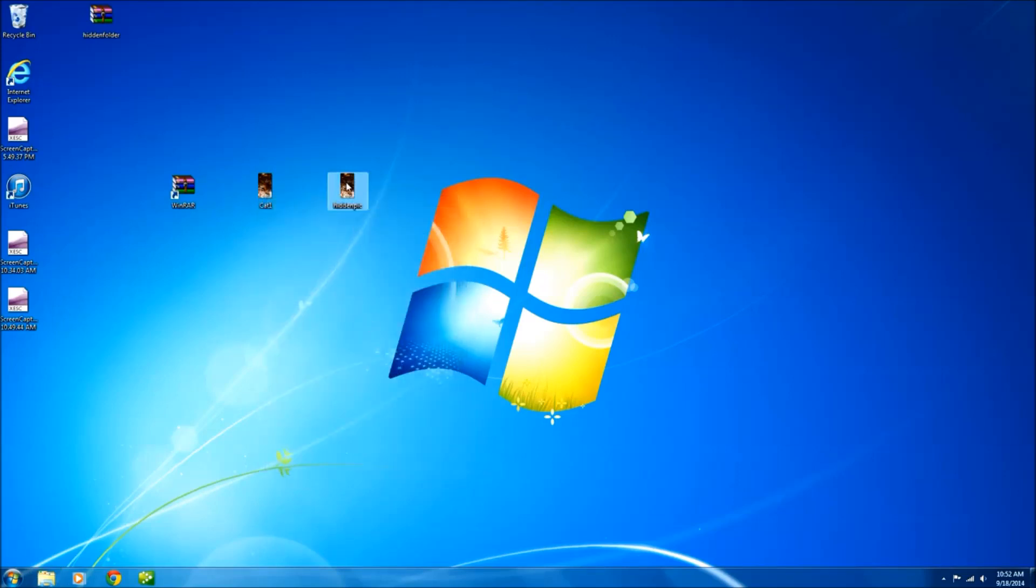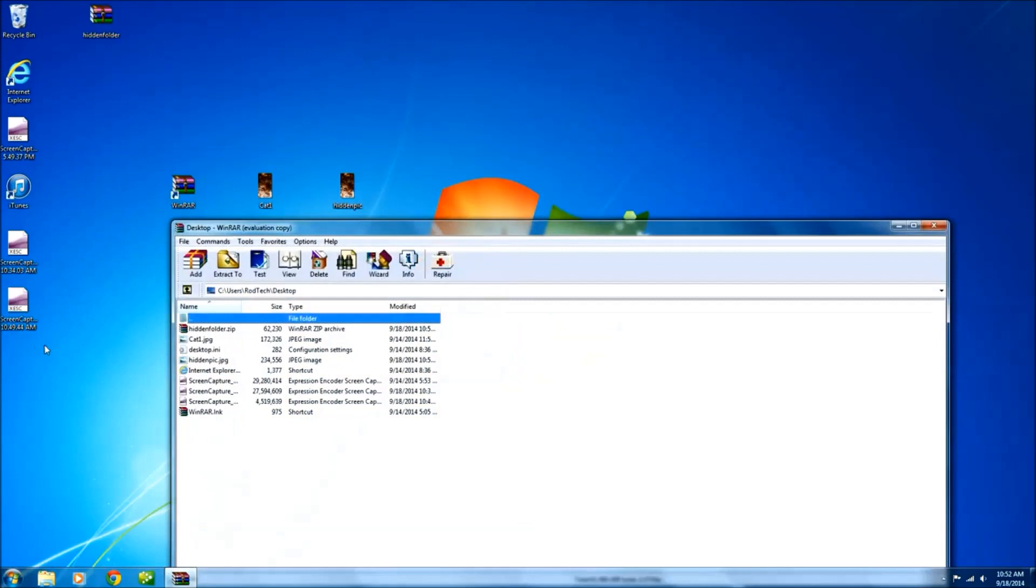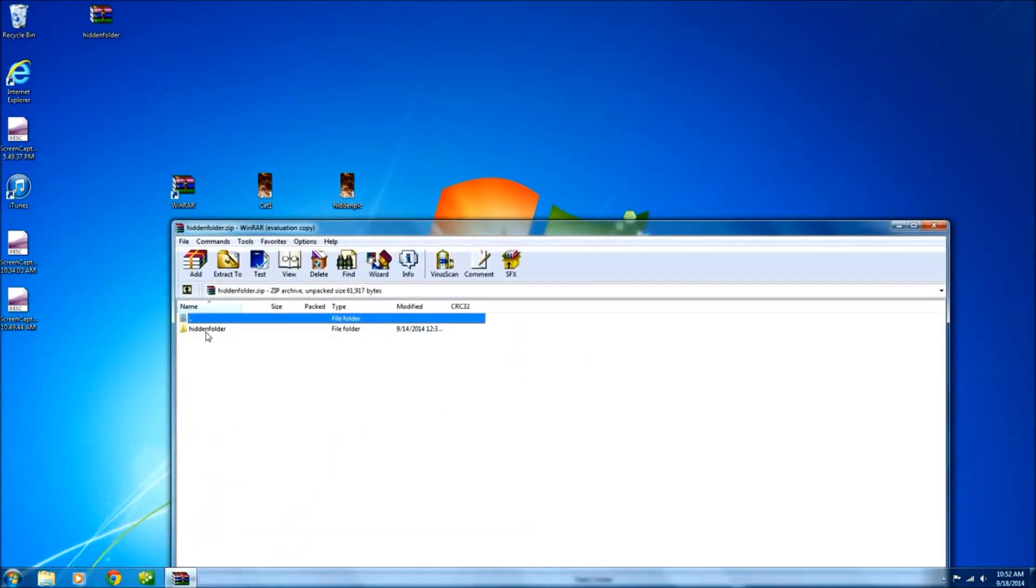Now in order to open this up we'll use the software we just downloaded to create it. There's several different ways to do it but I'm going to show you how to do it this way. Go back down to your programs, find the program, WinRAR. As you can see right here it is.